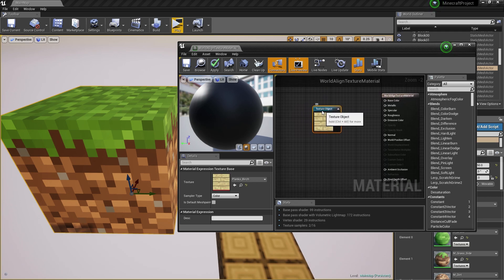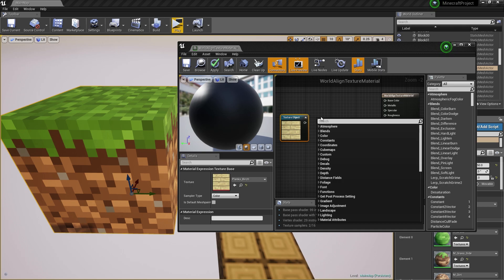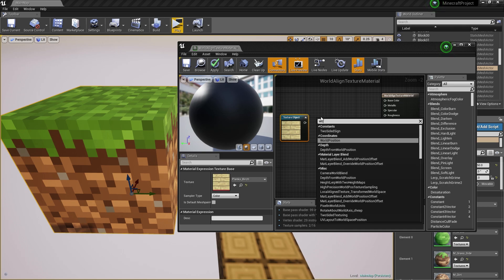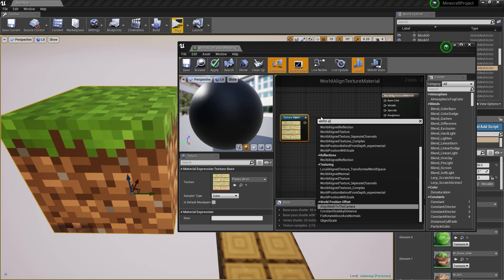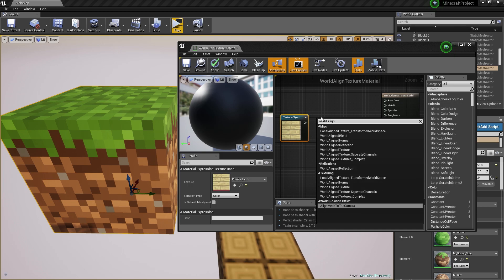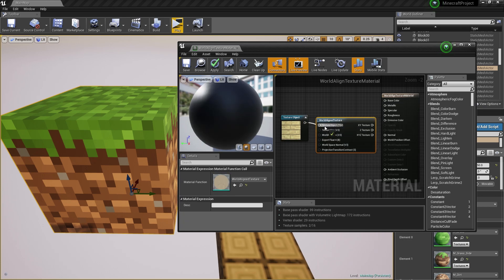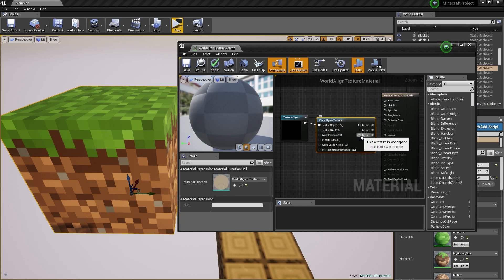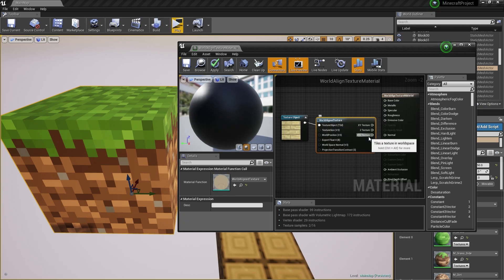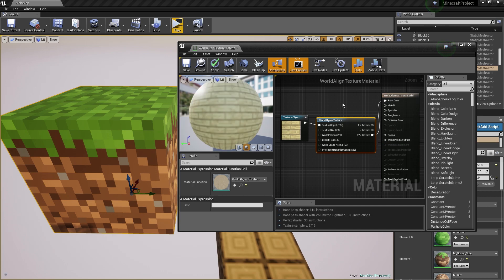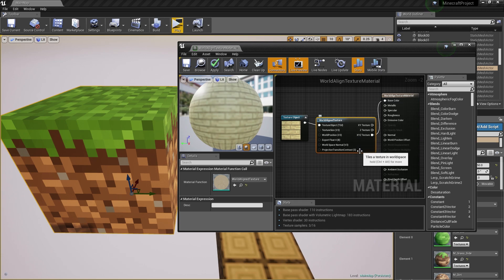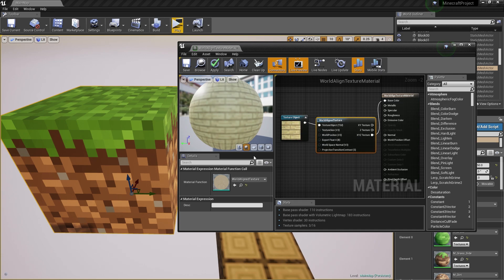What I want to do instead is create a world-aligned texture. Hook this up to the world-aligned texture and then hook up the X, Y, and Z to the base color. Because we want the world-aligned texture to project the X, Y, and Z of this texture object in the world to our model.